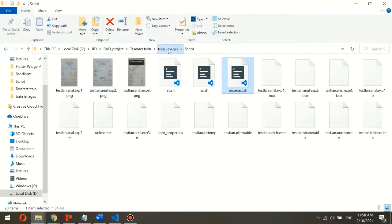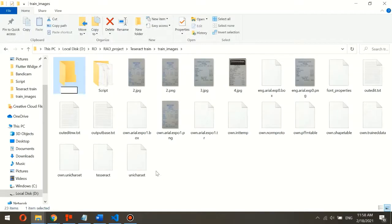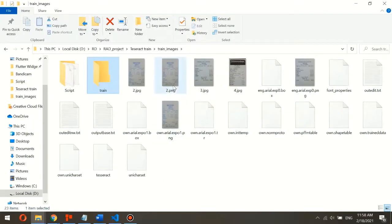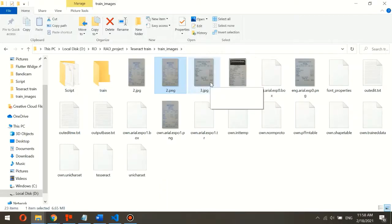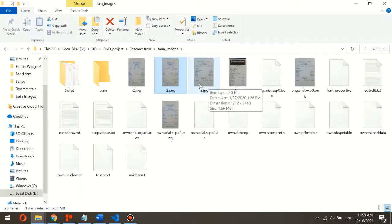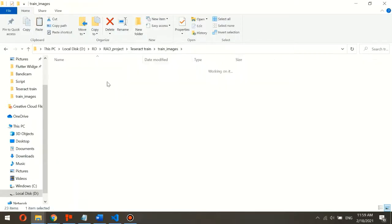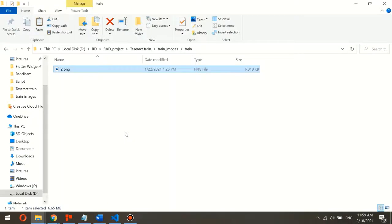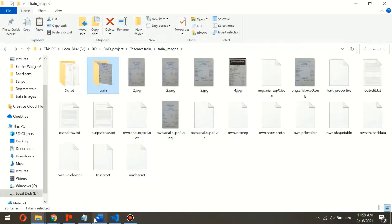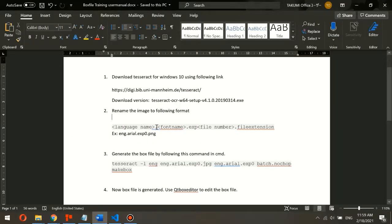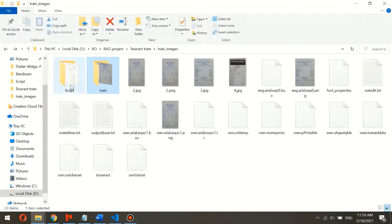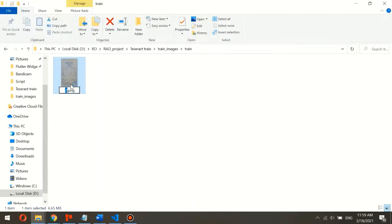I will create a new folder. I will take this receipt image and rename it into the required file format. The file format standard is: language name, font name, exp, file number, and file extension. As an example, I will use this font type and rename the file accordingly.